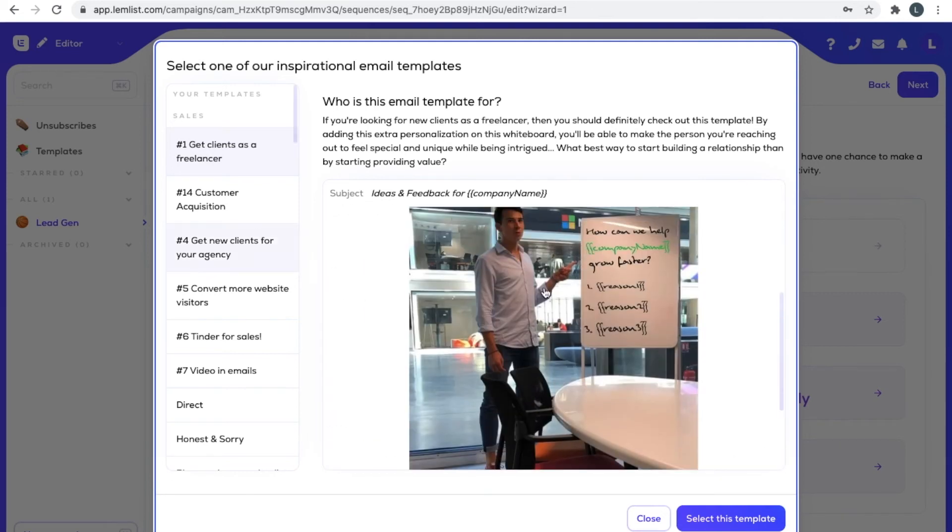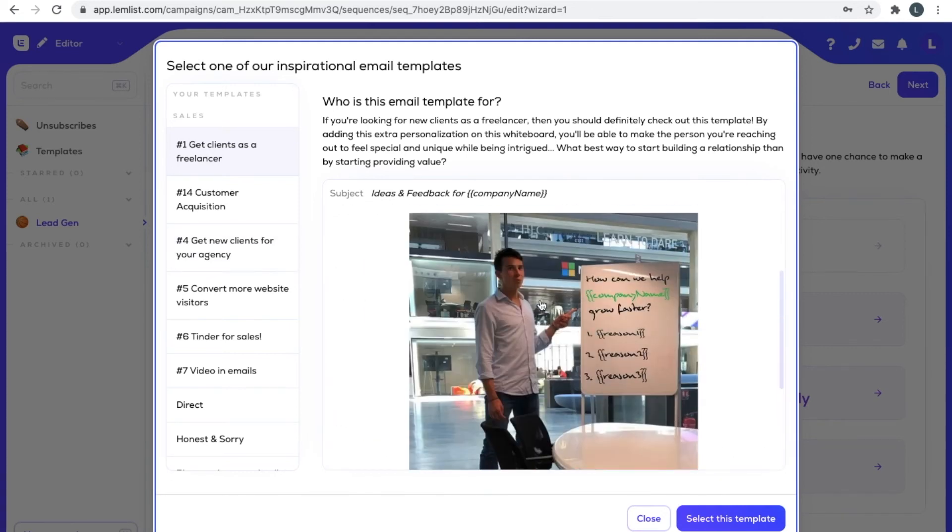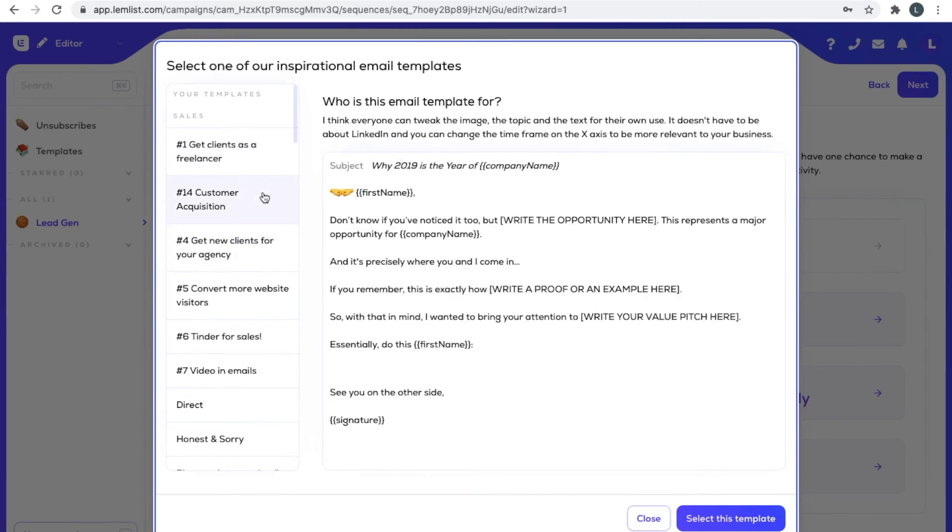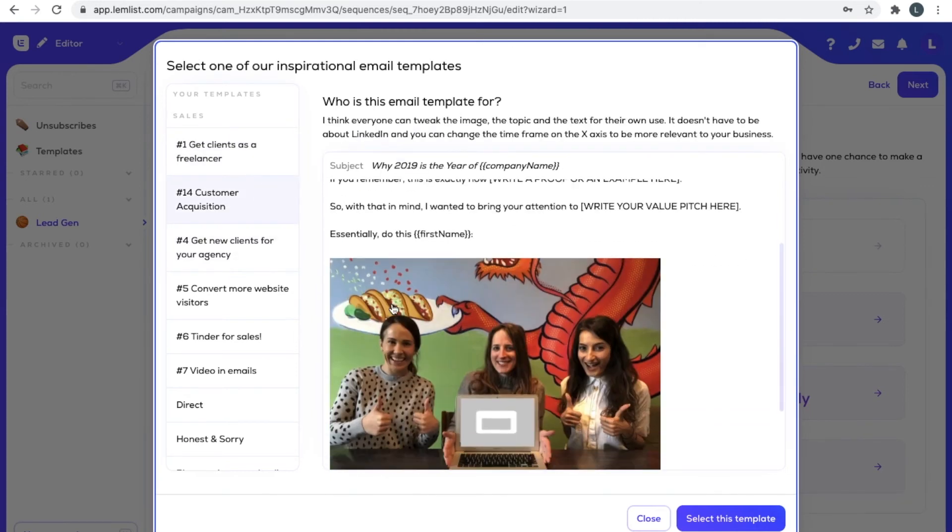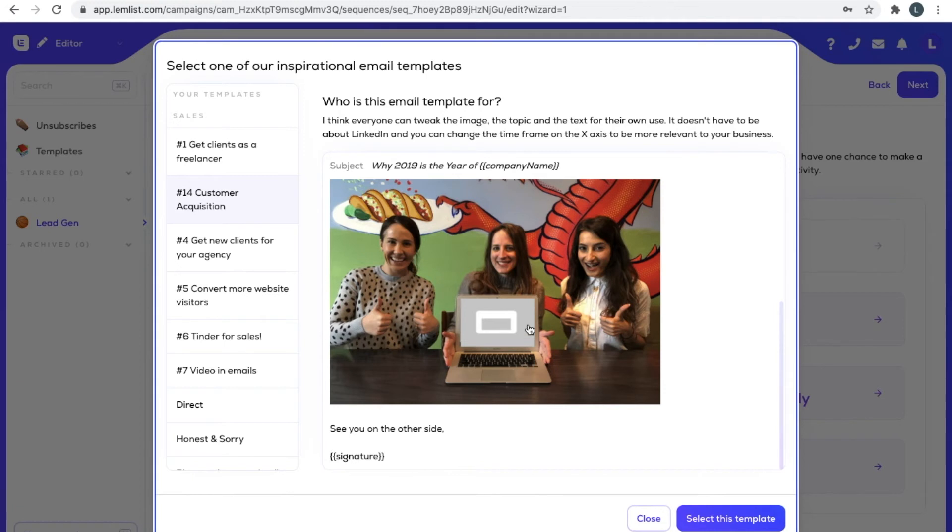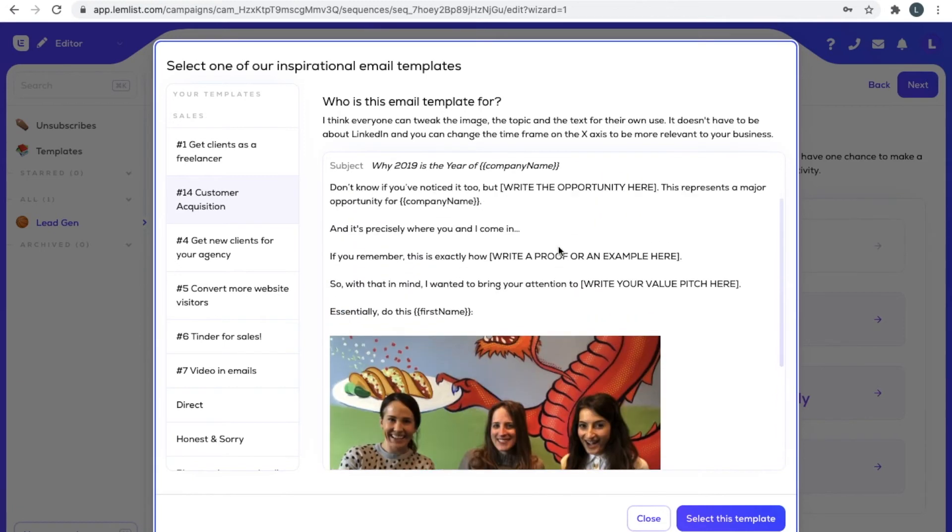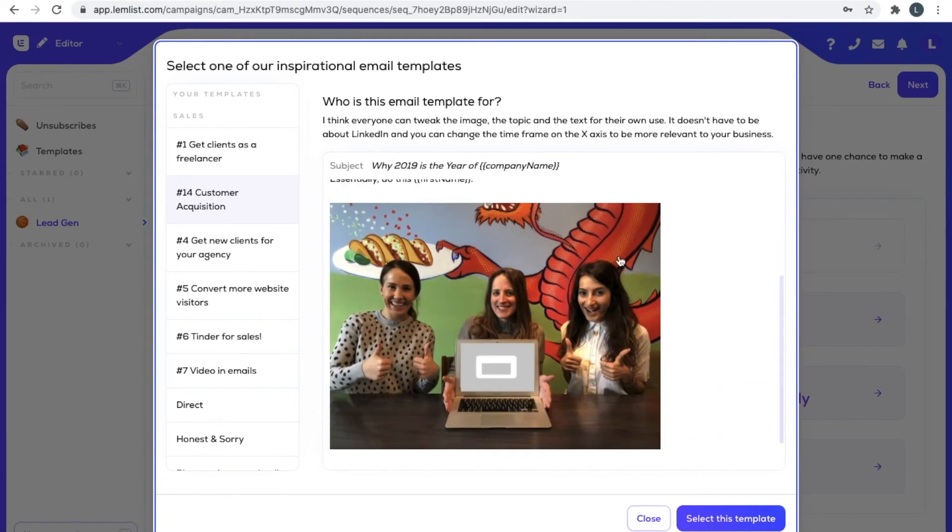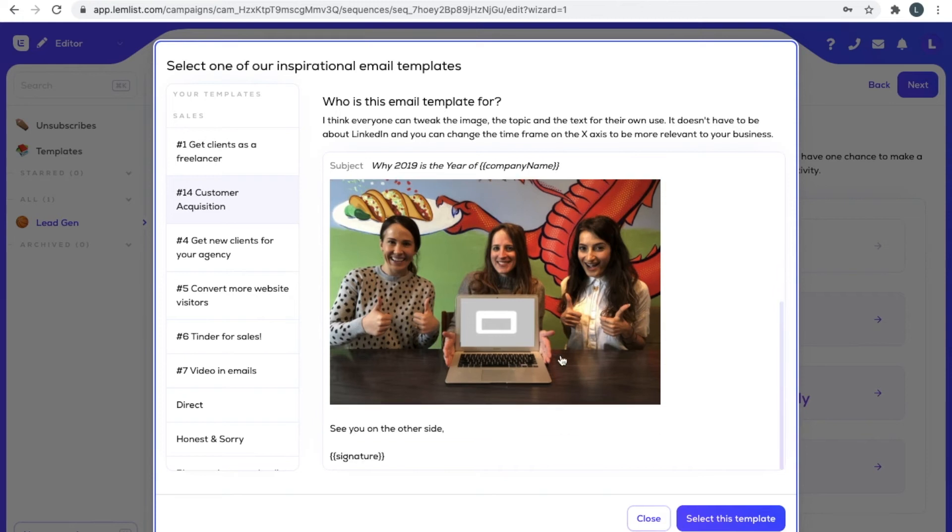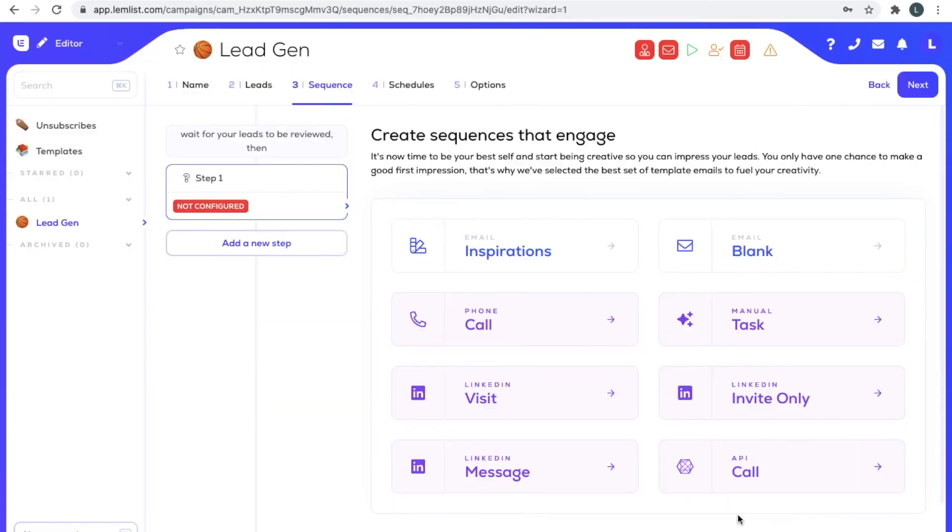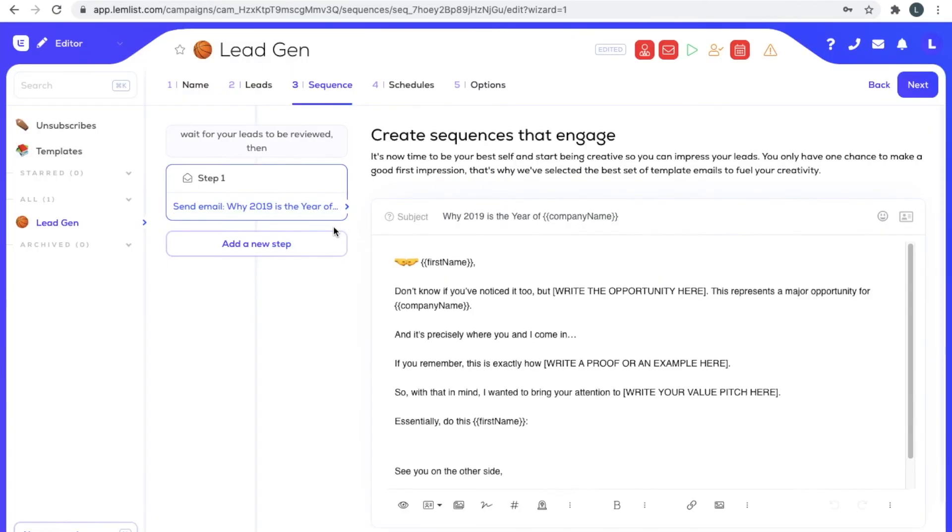In this case Lemlist will even insert the website of the customer down here into the image so that it looks like you've taken this image and sent it to the customer. This is what email customization and personalization is all about. It really helps you show people that what you're doing is valuable. Let's use this template because it's cool.